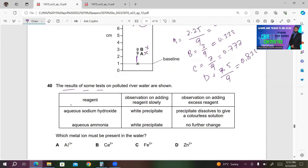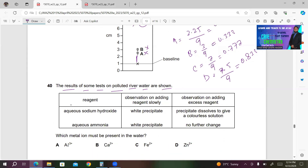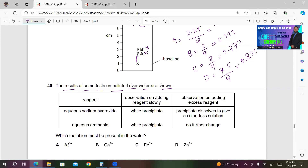Number 40. Tests on polluted river water: with aqueous sodium hydroxide added slowly, a white precipitate forms; on adding excess, the precipitate dissolves to give a colorless solution — this could be Zn²⁺ or Al³⁺. With aqueous ammonia added slowly, a white precipitate forms; on adding excess, no further change — the precipitate remains insoluble. This identifies the ion as Al³⁺ (zinc hydroxide dissolves in excess ammonia, aluminium hydroxide does not). So A is the right answer.